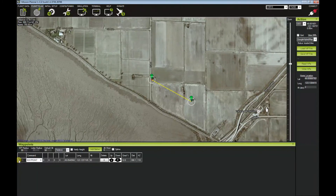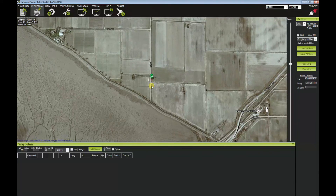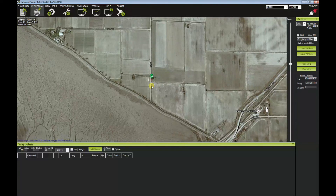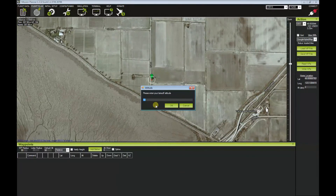For this demonstration, I will also include an auto takeoff and an auto landing command for this mission. To do that, you basically right-click where you think you will be taking off, whether you're using a plane with landing gear — I use a Mini Talon, so I chuck it against the wind. You just right-click and choose 'Takeoff.' It will ask you for a takeoff altitude; for testing purposes, I use 30.